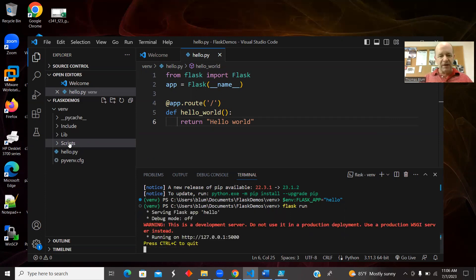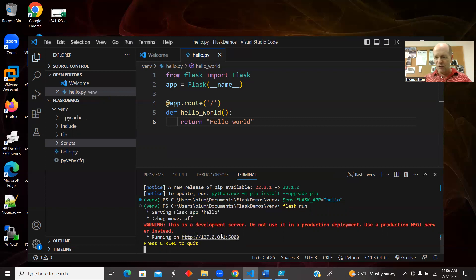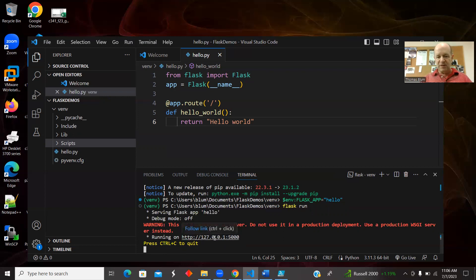Now it seems to do nothing except down here it says running on HTTP — it's set up a virtual web server at localhost port 5000. It's telling me Control+C to get out when that time comes. If I highlight this URL, it says for me Control+Click — if you're on Mac it might be Command+Click or Control+Click. Follow the hint.